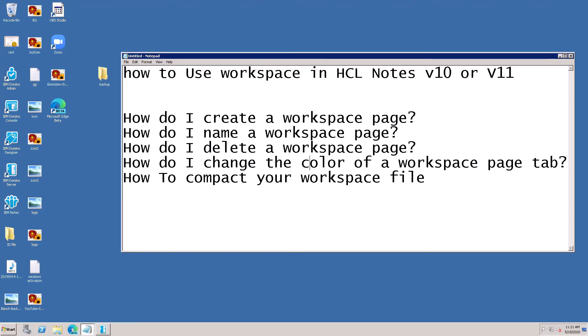In this tutorial on how to use a workspace in HCL Notes v10 and v11, I will show you how to create a workspace page, how to name the workspace page, how to delete the workspace page, how to change the color of the workspace page tab, and how to compact your workspace file.